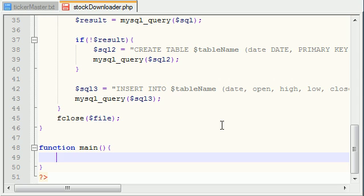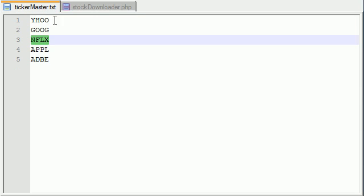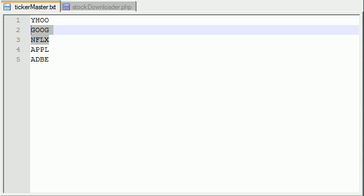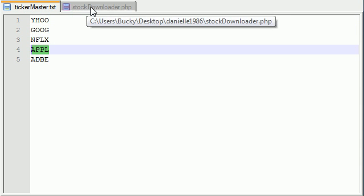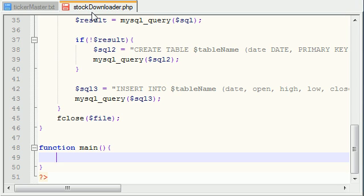What this is going to do is open up a file and loop through every line of that file, where every line is basically a company. For each of these companies, it's going to download the data and store it into a database. So the very first thing we need to do is open up this main ticker_master.txt file.